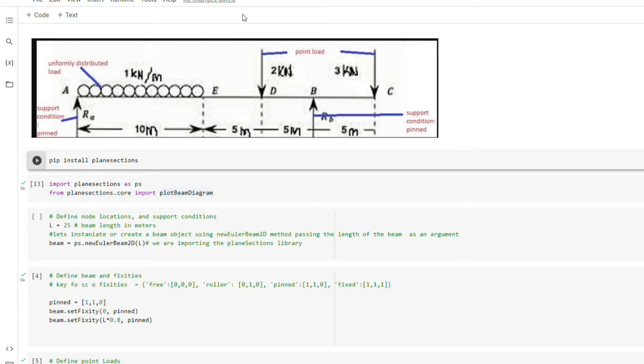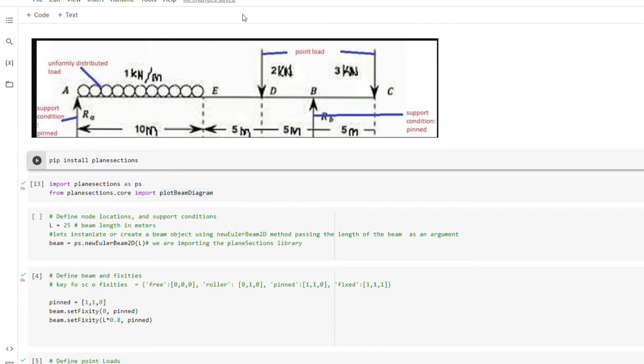Okay, this is the beam we are going to be modeling and plotting its shear force and bending moment diagram. So as you can see, we have a beam spanning up to 25 meters length. We have two support conditions at A and B. We have uniformly distributed load which is 1 kN per meter spanning from A to E, which is 10 meters. And then we have two point loads which is at D and C, 2 kN and 3 kN respectively.